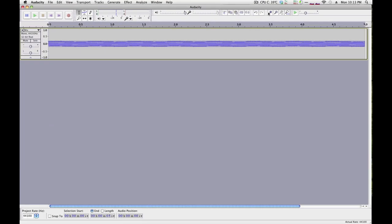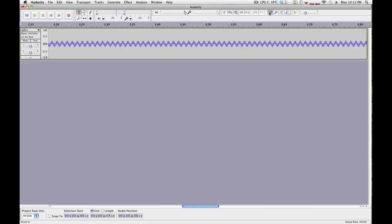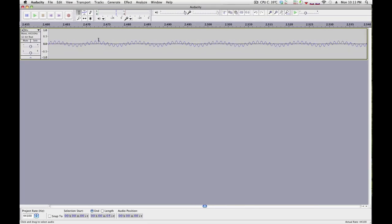And go to Tracks and choose Mix and Render. Now you'll see, if we zoom in we can see it accurately, there is the wave with both of them merged together.